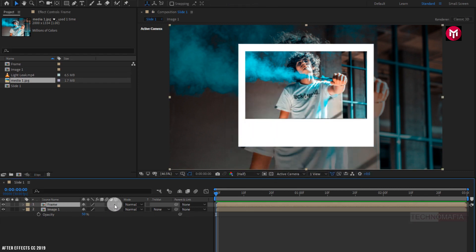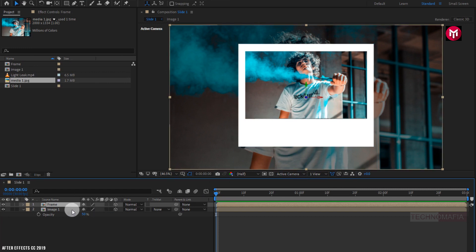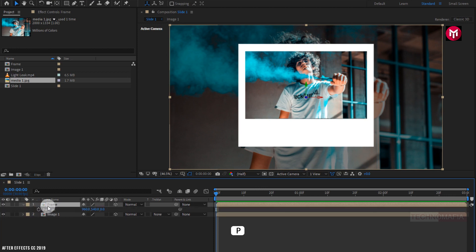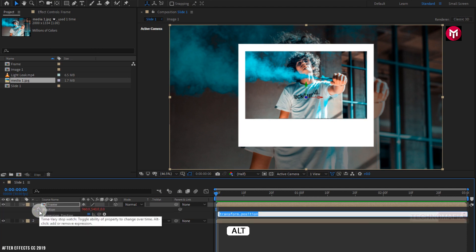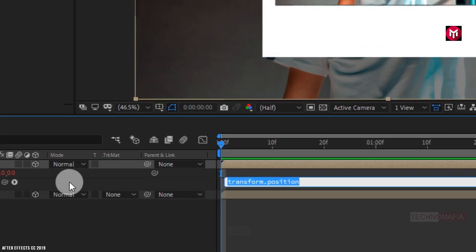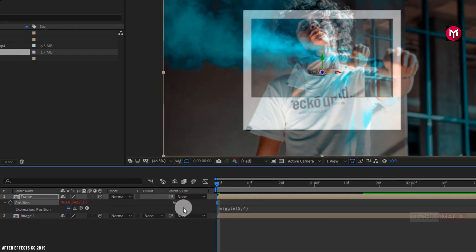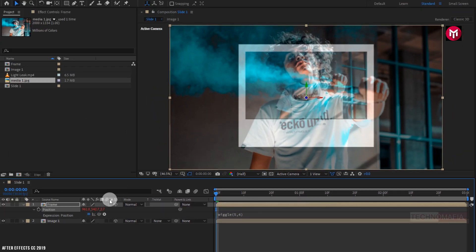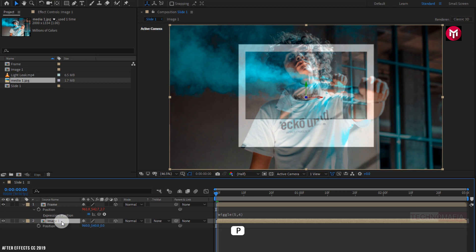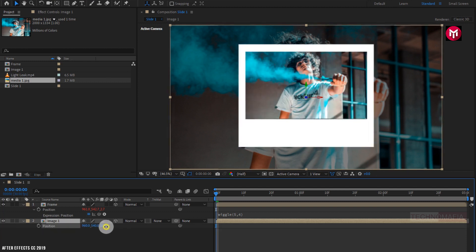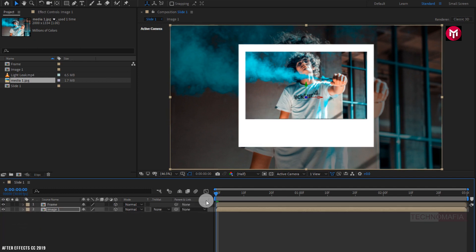Name it as 'frame'. Now let's change the frame composition to 3D. For the frame composition, press P to bring up the position. Now for the image composition, press P to bring up the position and slightly increase the position value for the Z-axis. Now you can see the preview.